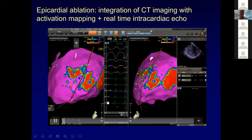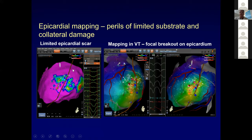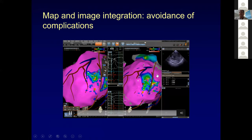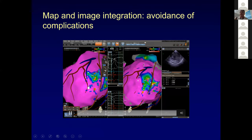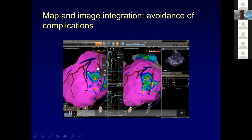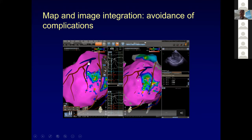We insufflated the epicardium with about 300 cc of half normal saline. We did not have a balloon available, but it worked — the balloon is probably better in our experience. We pushed the phrenic out of the way, ablated there, and terminated the VT. The Bordeaux imaging was really relevant. You can see the coronary vessels and we were right in this little gap — we felt we were safe.